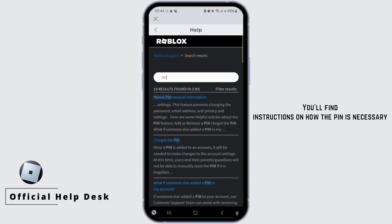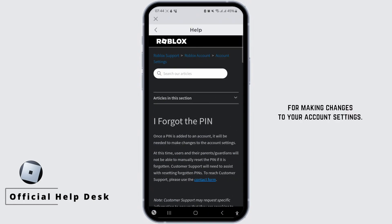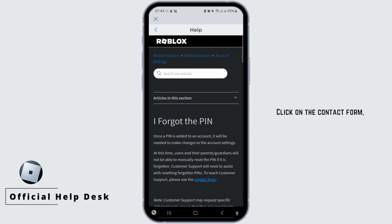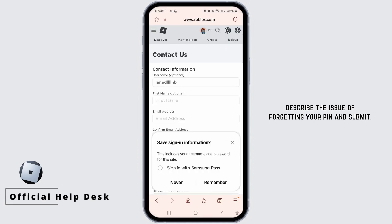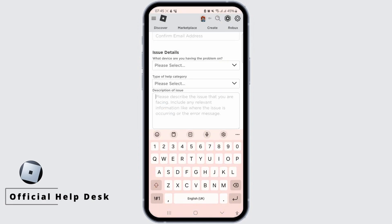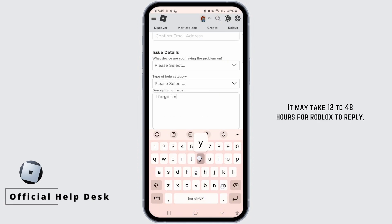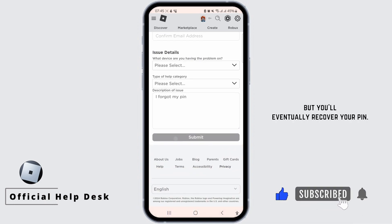You'll find instructions on how the pin is necessary for making changes to your account settings. Click on the contact form, fill in your contact information, describe the issue of forgetting your pin and submit. It may take 12 to 48 hours for Roblox to reply, but you'll eventually recover your pin.